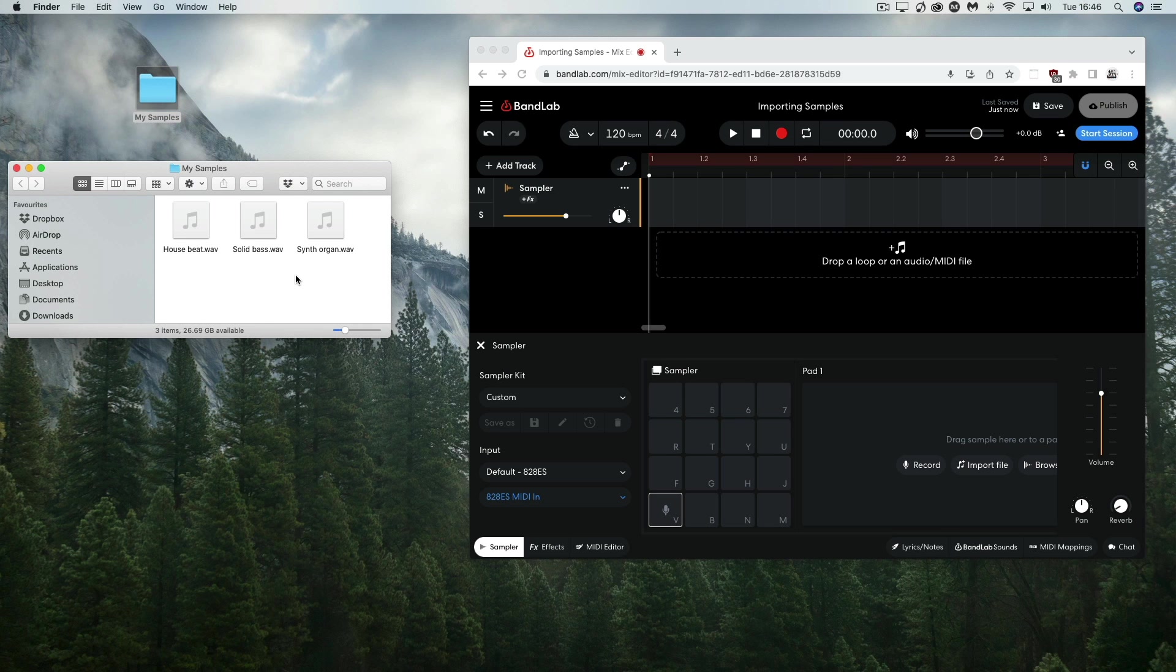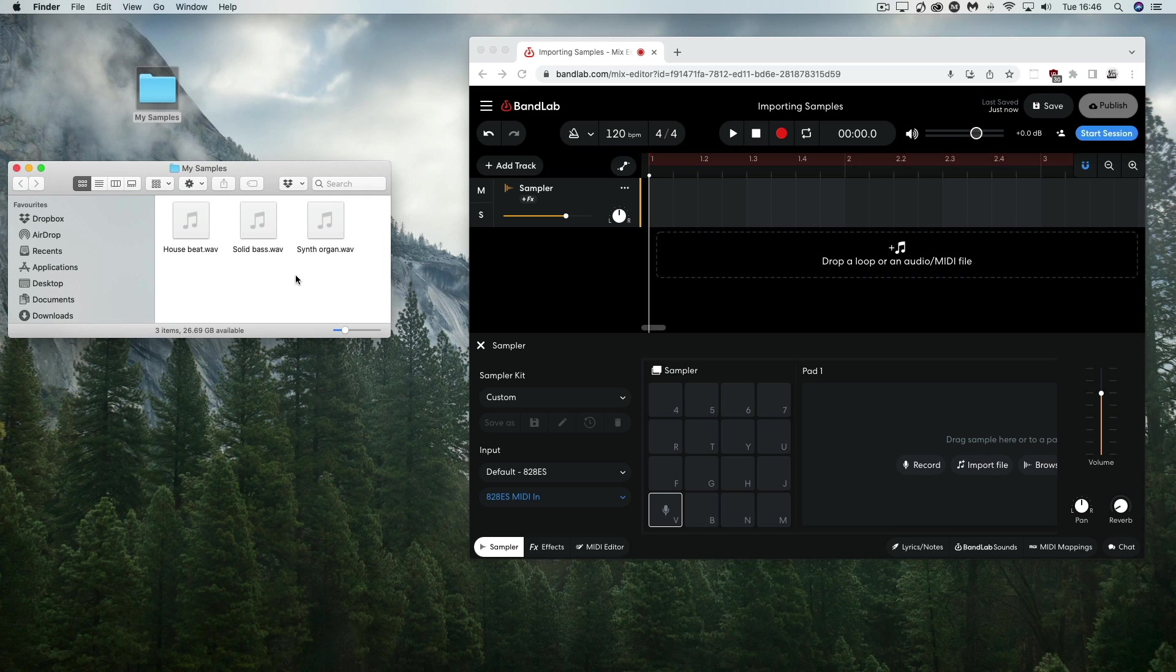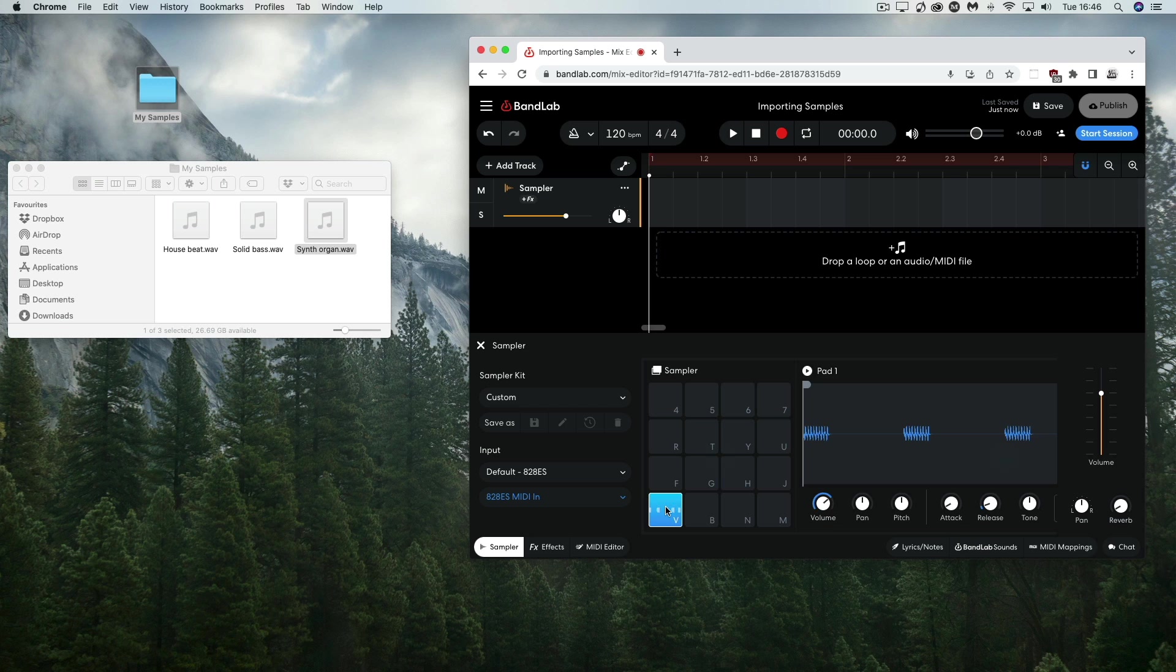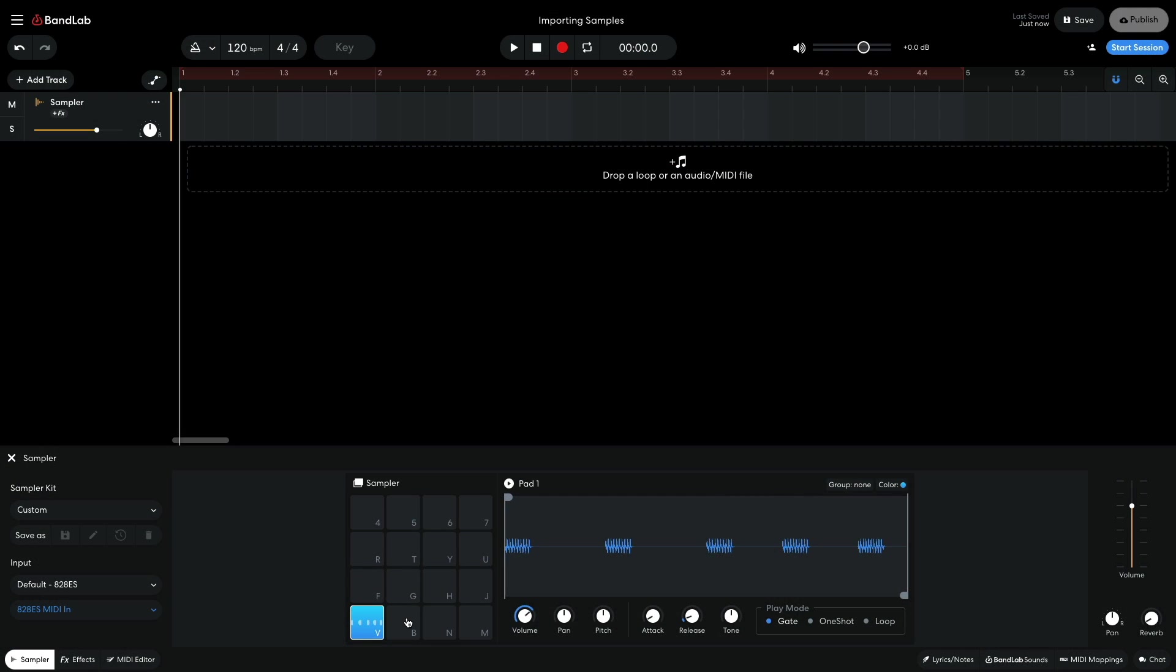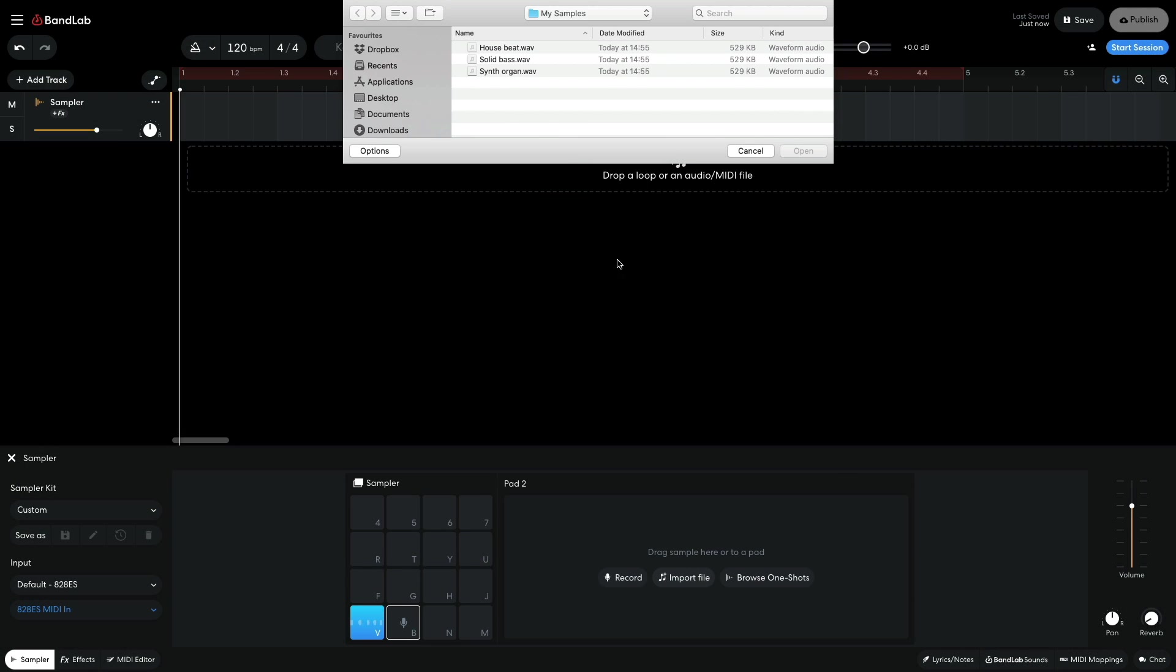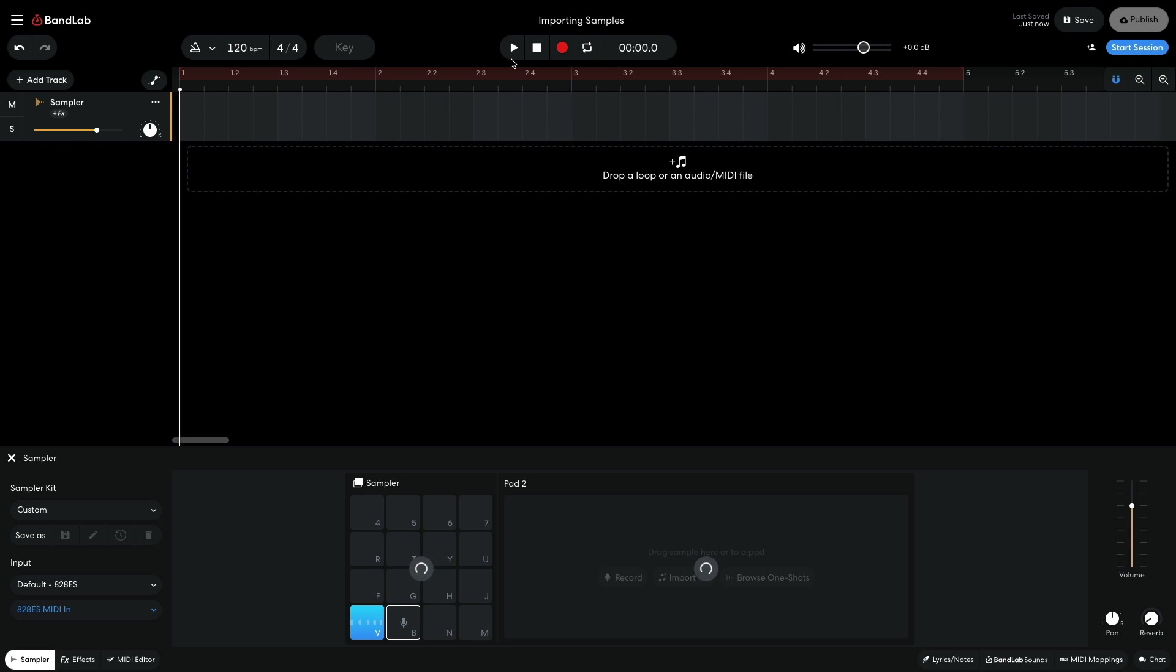As well as playing back samples on audio tracks, you can use BandLab's Sampler instrument. This is perfect for sequencing playback of one-shot samples, and importing works in the same way as with audio tracks. You can drop a sample directly onto a sample pad, or select the sample pad you'd like to use and click the Import File button to bring up the file browser.